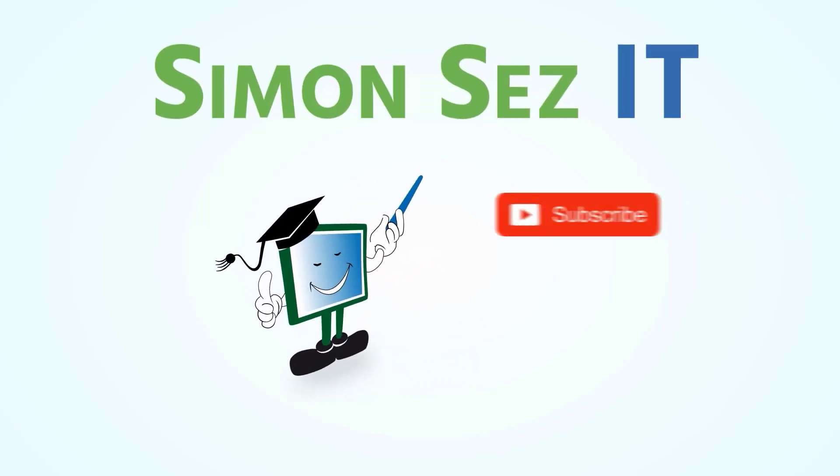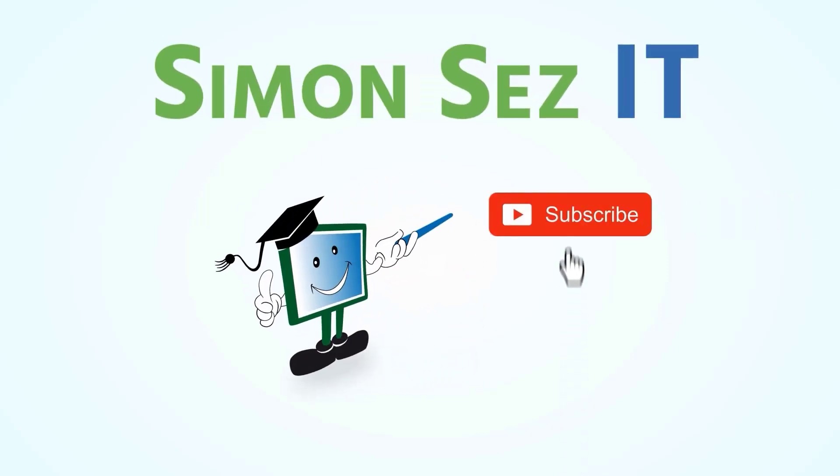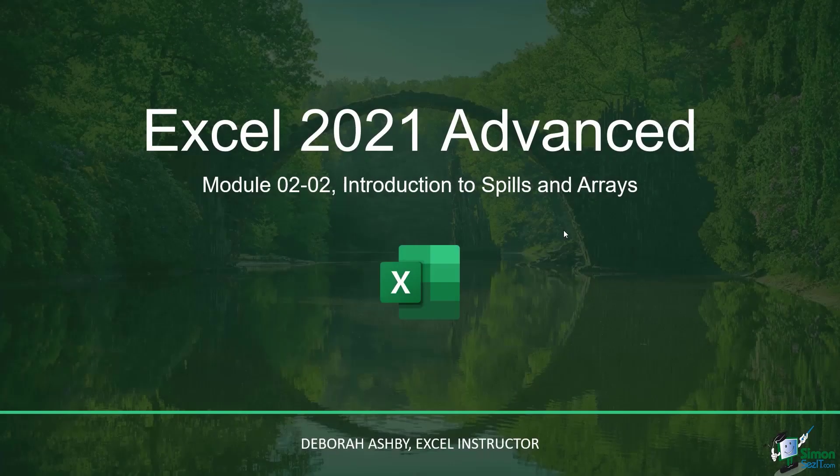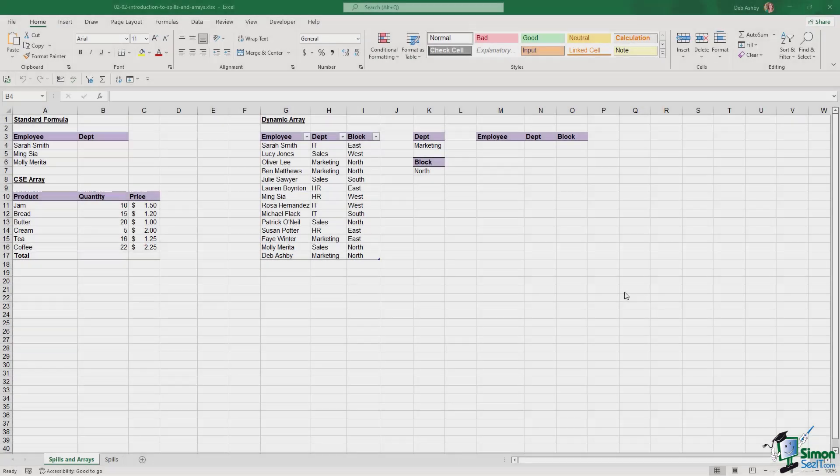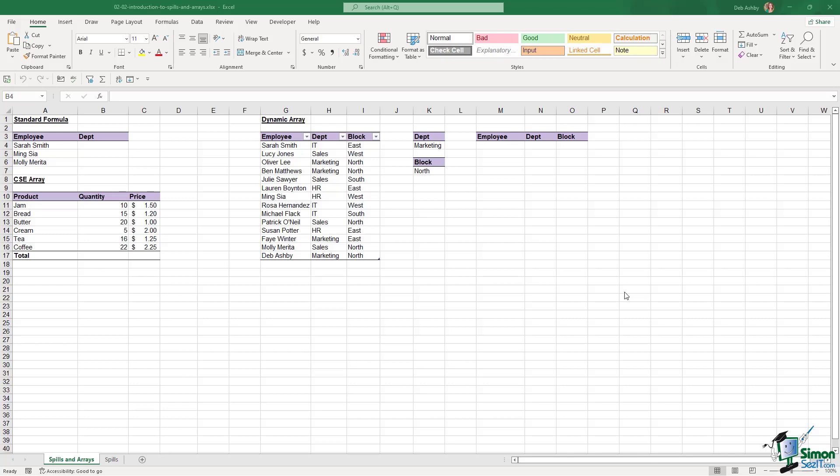Simon Says, subscribe and click on the bell icon to receive notifications. Before we begin, it's important to understand spills and arrays because this is probably going to be new terminology for you.